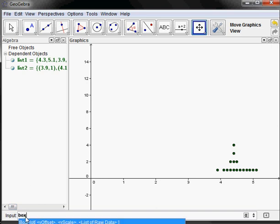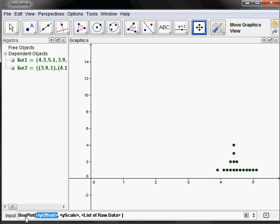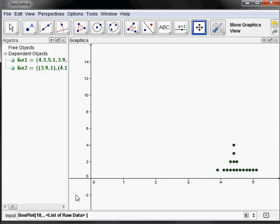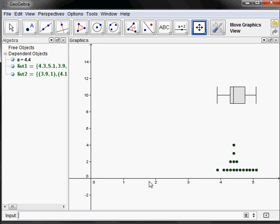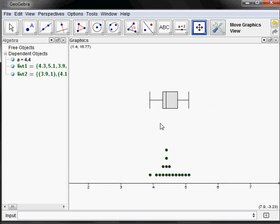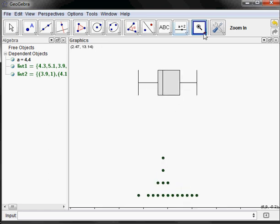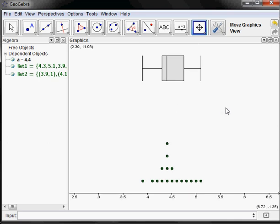The command for the box plot is BoxPlot. The input is the y-offset, the y-scale, and then the raw data list. The y-offset is where the center of the box plot will be vertically — I'll put it at about 10. The y-scale is the distance from the middle to the top and bottom, so I'll set that to 1. Then the raw data is list1. There's the box plot — center at y=10, going one unit up and one unit down. I'll zoom in and drag to center the view.